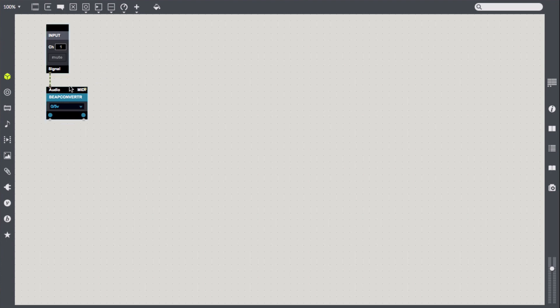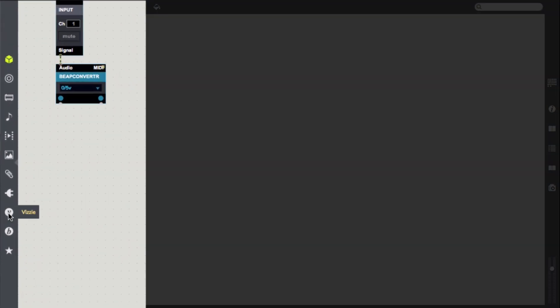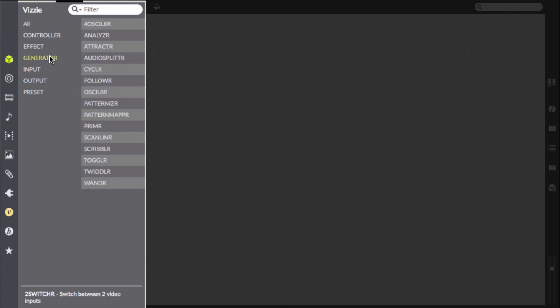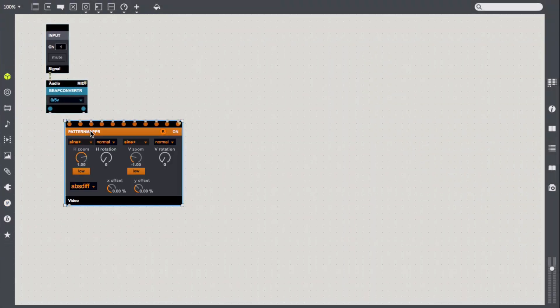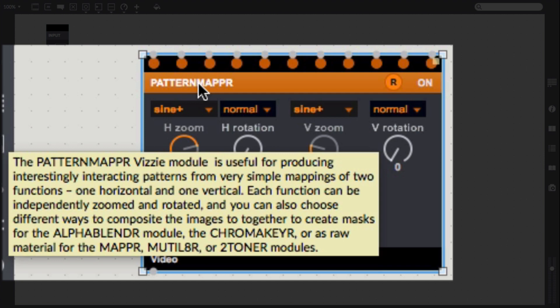Time to create a very simple video synth. Under the Vizi menu, I'll look in the generator submenu for the pattern mapper. Once the module has been dragged into the patch, we can hover over it or its inputs for more details about them. This device generates interesting patterns based on common math functions.